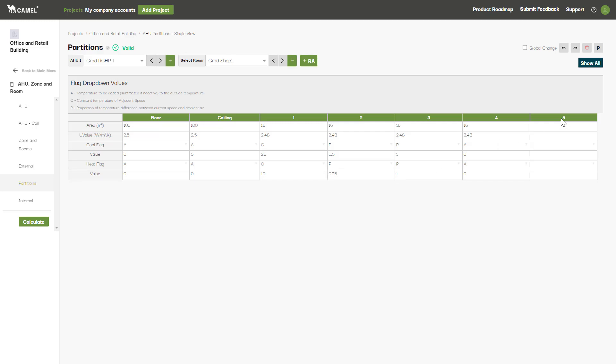As you only have five slots for wall partitions, you may need to combine some of your internal walls by adding up their surface areas, so long as they have the same adjacent space temperature.